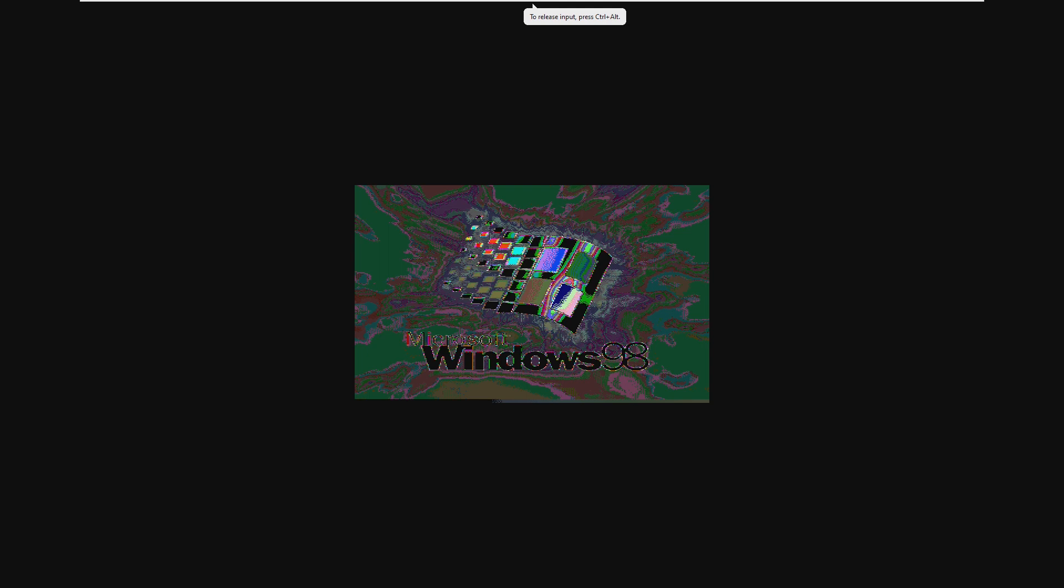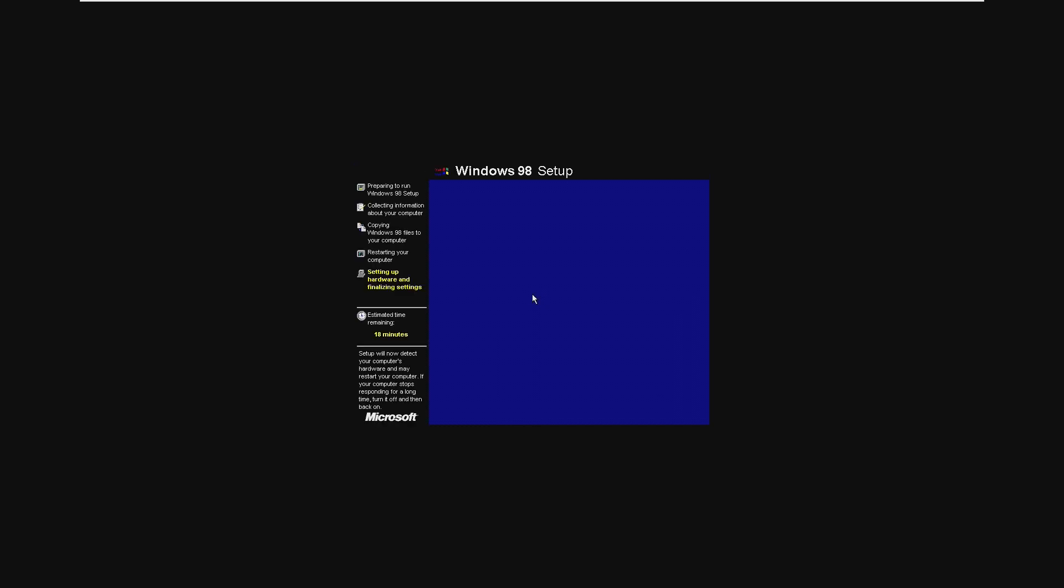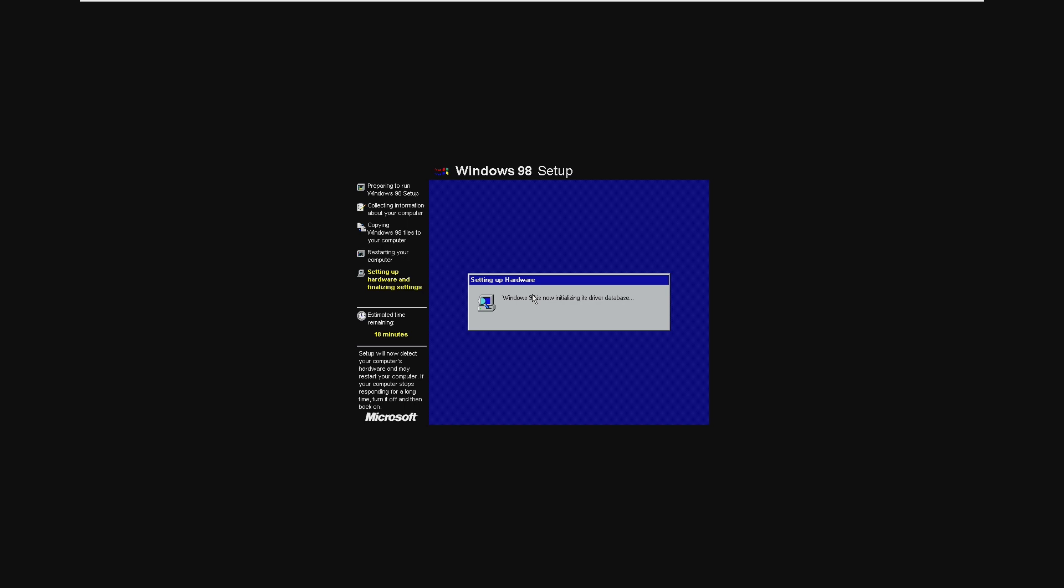Alright, so here we are after the install and that did not look too good, but we are booting into Windows 98. I may have already set it up off camera because the recording actually corrupted, but we're in the setup now. It's going to initialize the driver database and hopefully from there we're going to see our Windows 98 desktop. From there we're going to install the VMware tools on this machine and then we're going to get ready to install Windows 10.